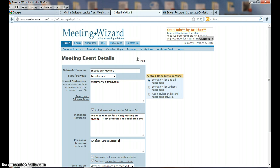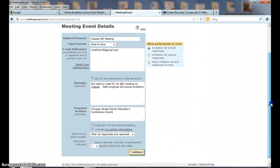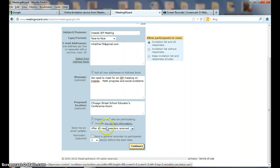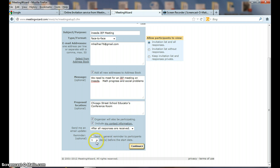We go down a little bit farther here and it says organizer will also be participating. I'm the organizer, and actually my email is going to be hefner@juno.com. Include my contact information: yes. After all responses are received, send a general reminder to participants, send me an email update after all responses are received.